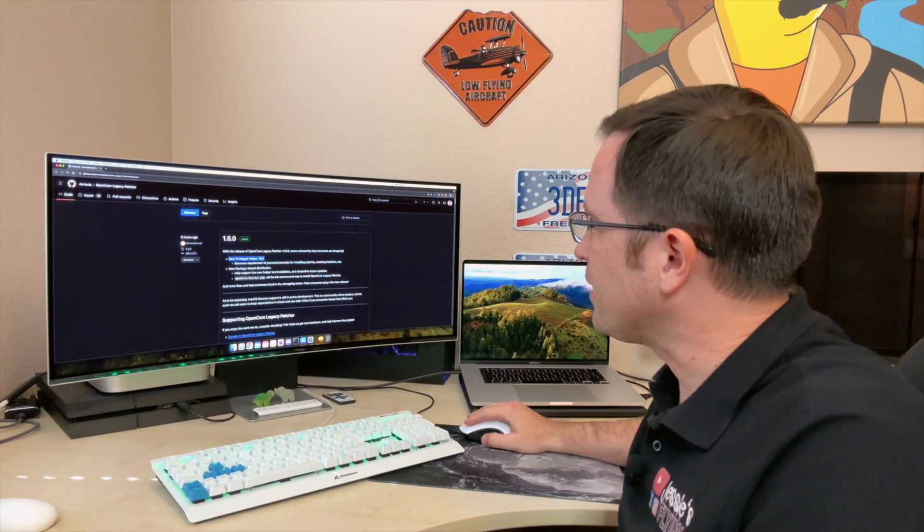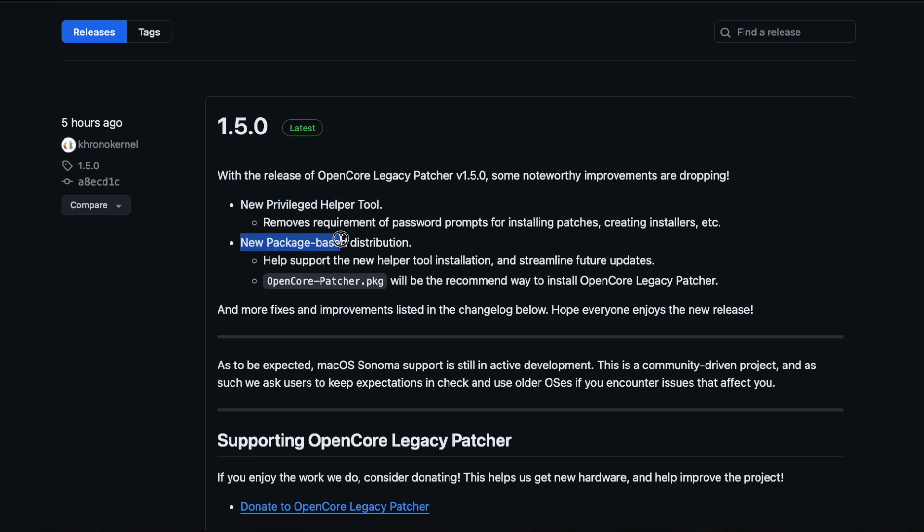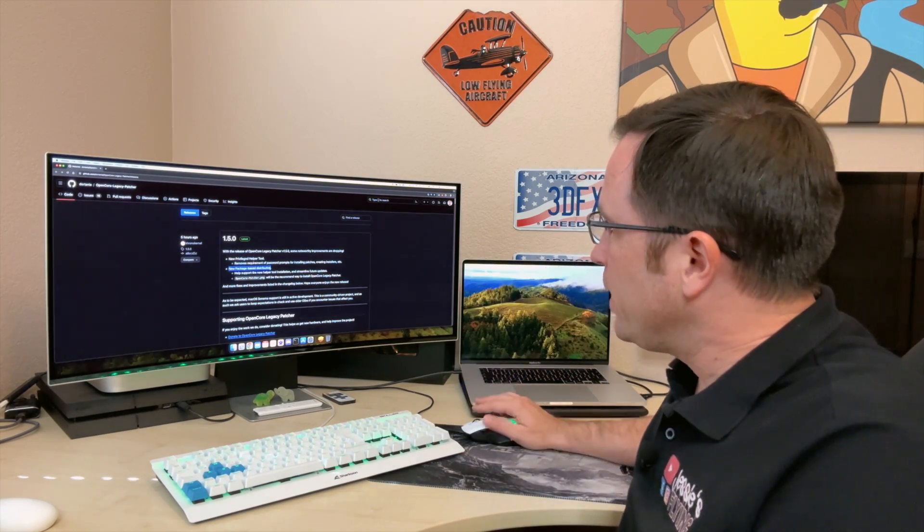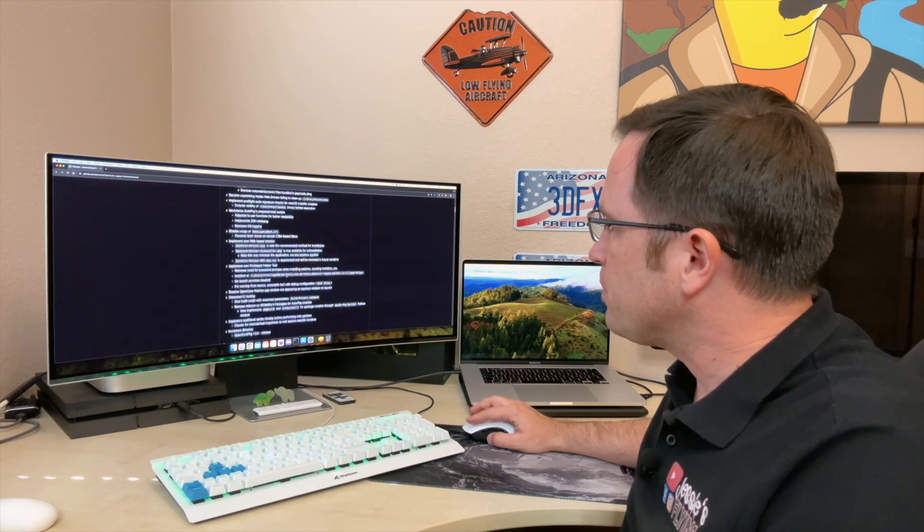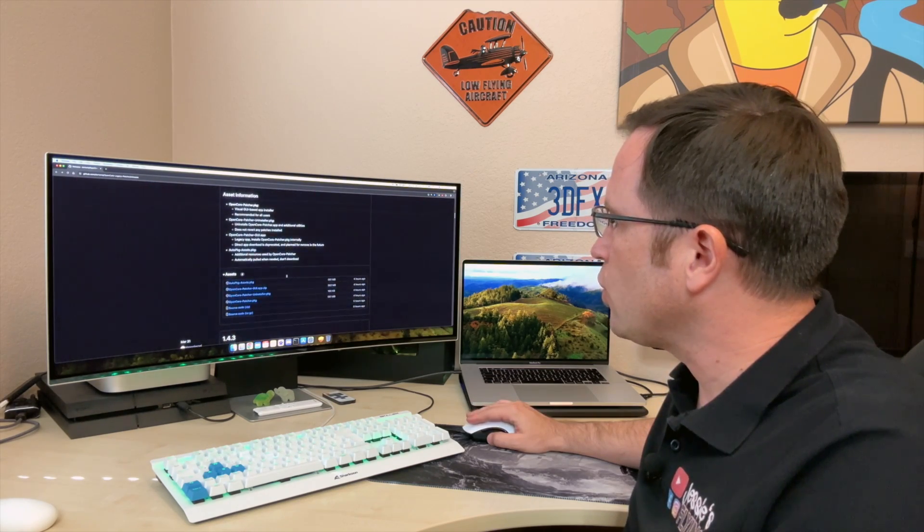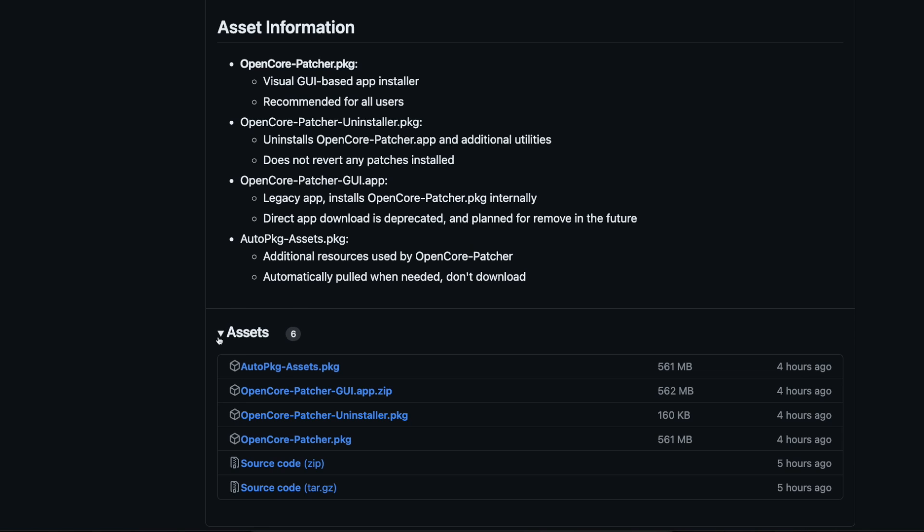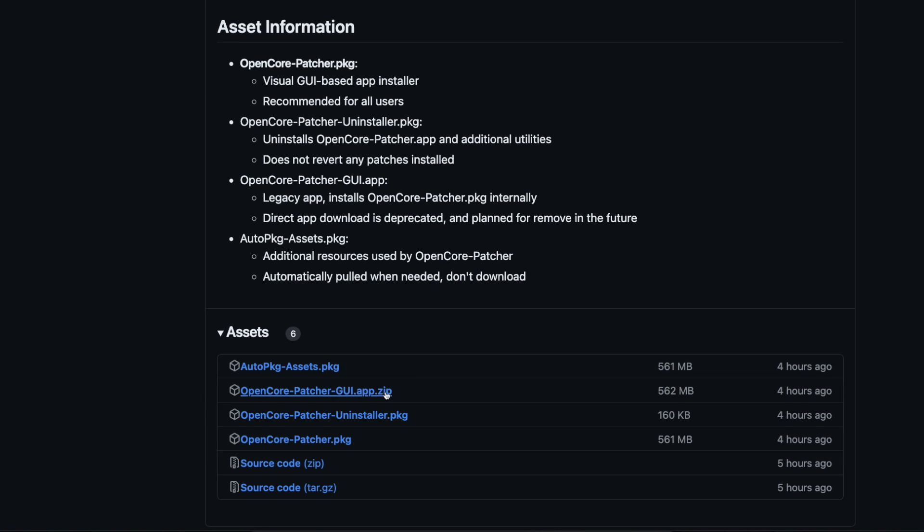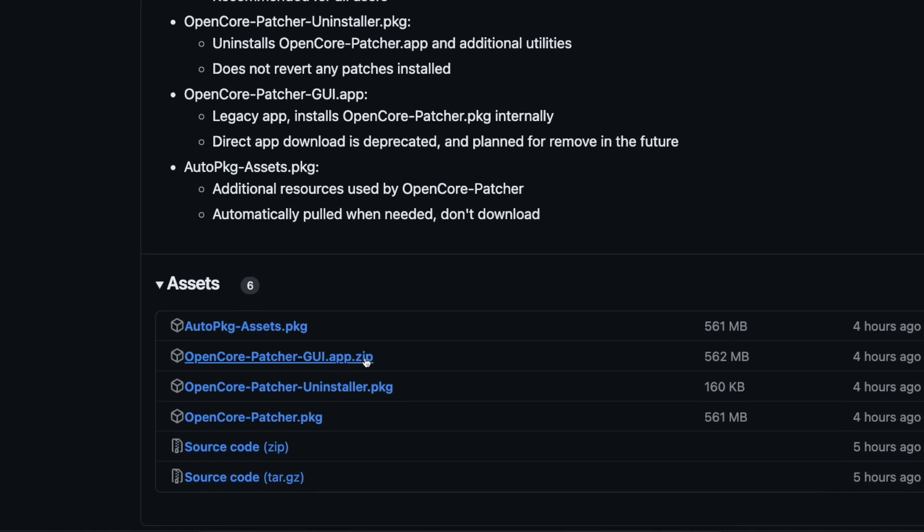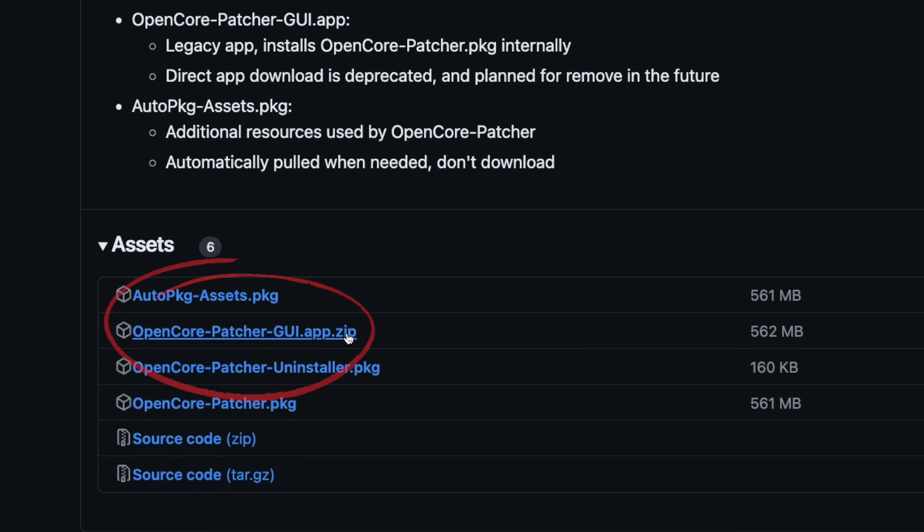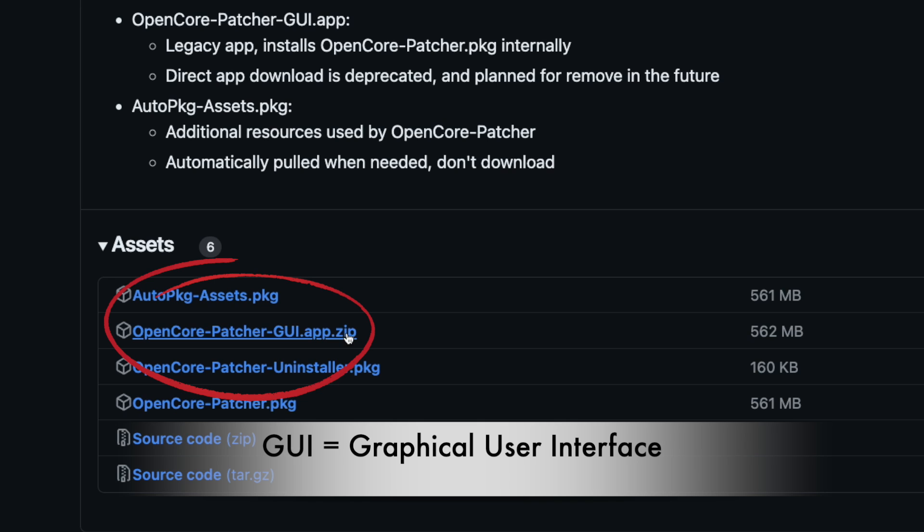Next thing they have is a new package-based distribution. Another complicated term. What does that mean? When you scroll down here, let me just scroll past the change log to the assets. Before version 1.5.0, we had that OpenCore Patcher GUI, which means graphic user interface, .app.zip. You downloaded it, you extracted the zip file because it's a compressed file to save some space. Then you had an app that you started, and then you had the OpenCore Legacy Patcher main menu. Right now, it's a package.